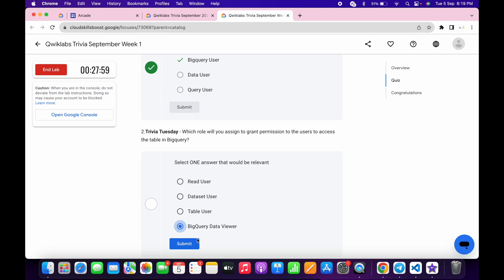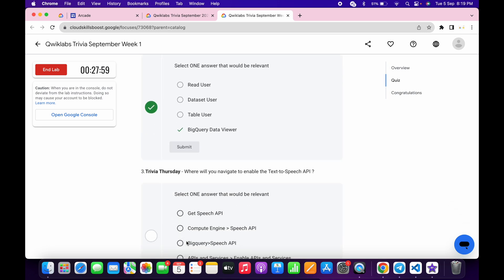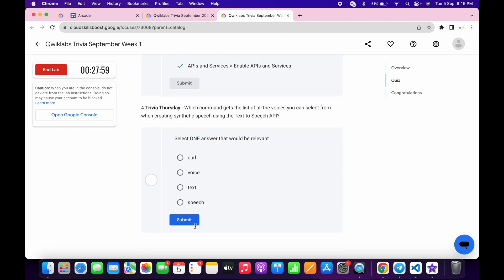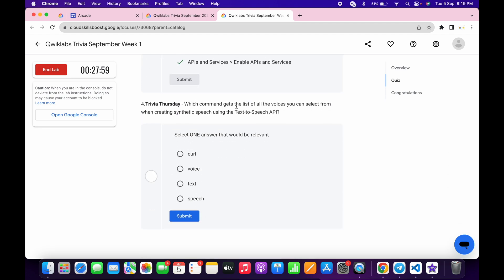Then click on submit. For the third, it's very easy: API and Services. Then click on submit. For the last, it must be called like this way, and then click on submit.